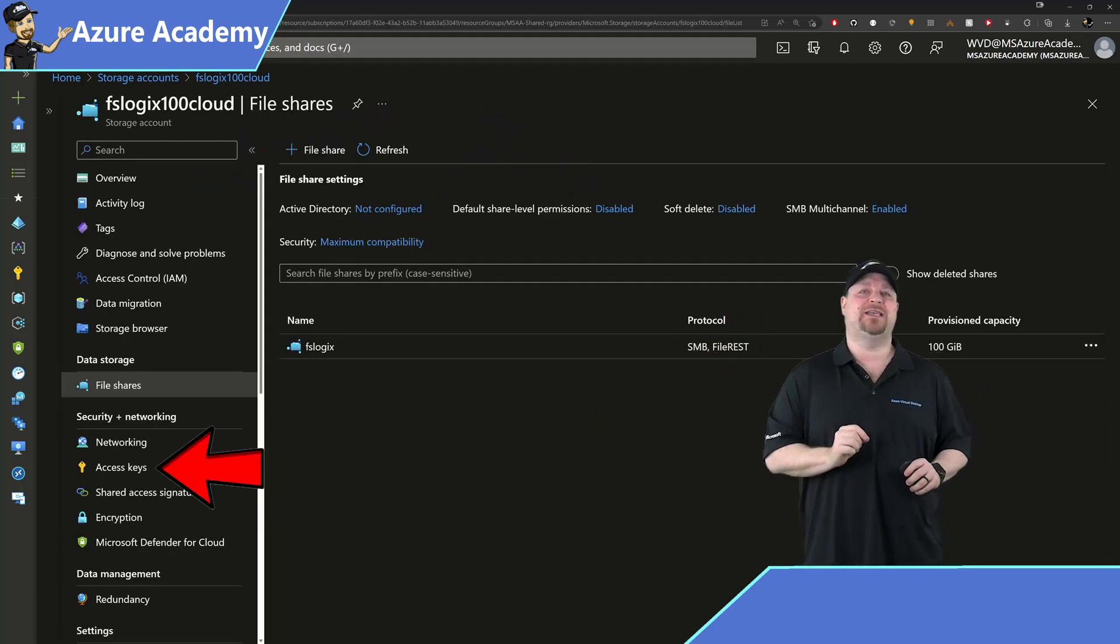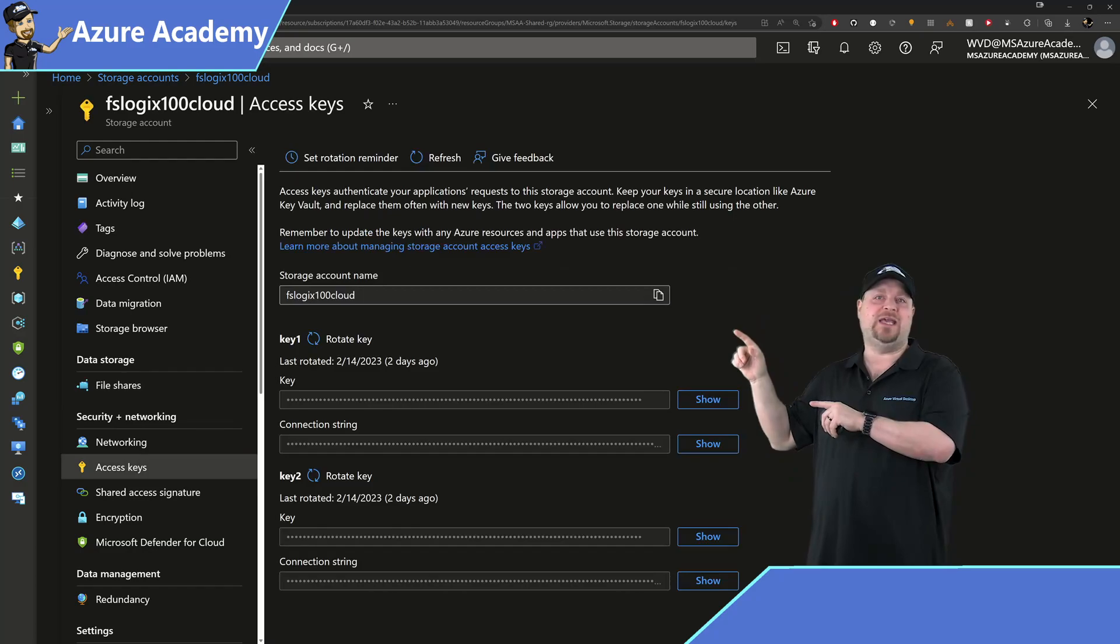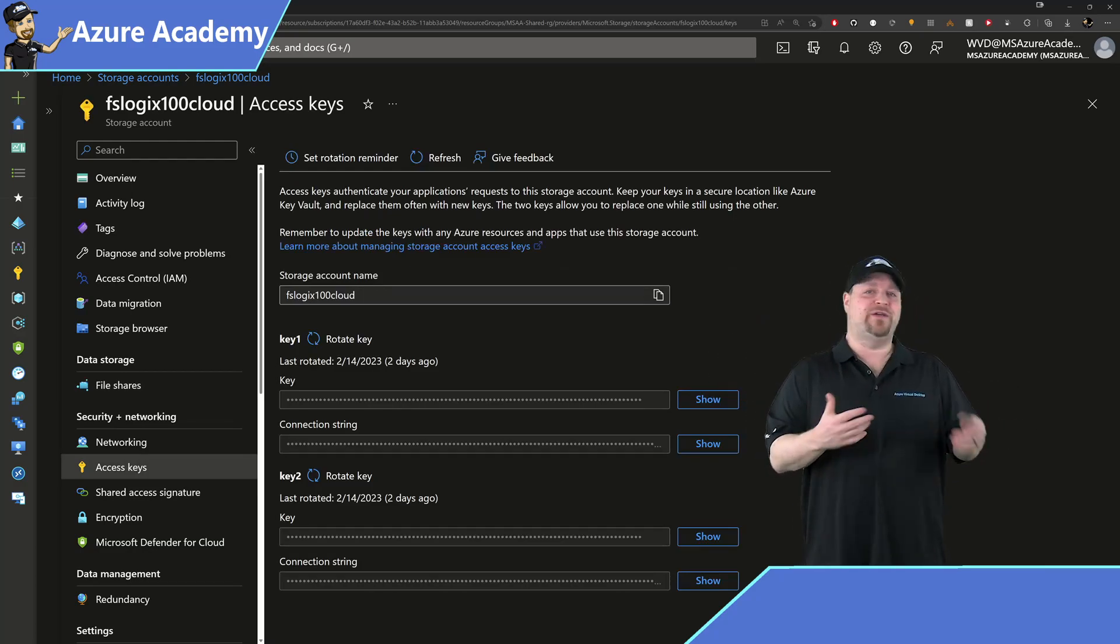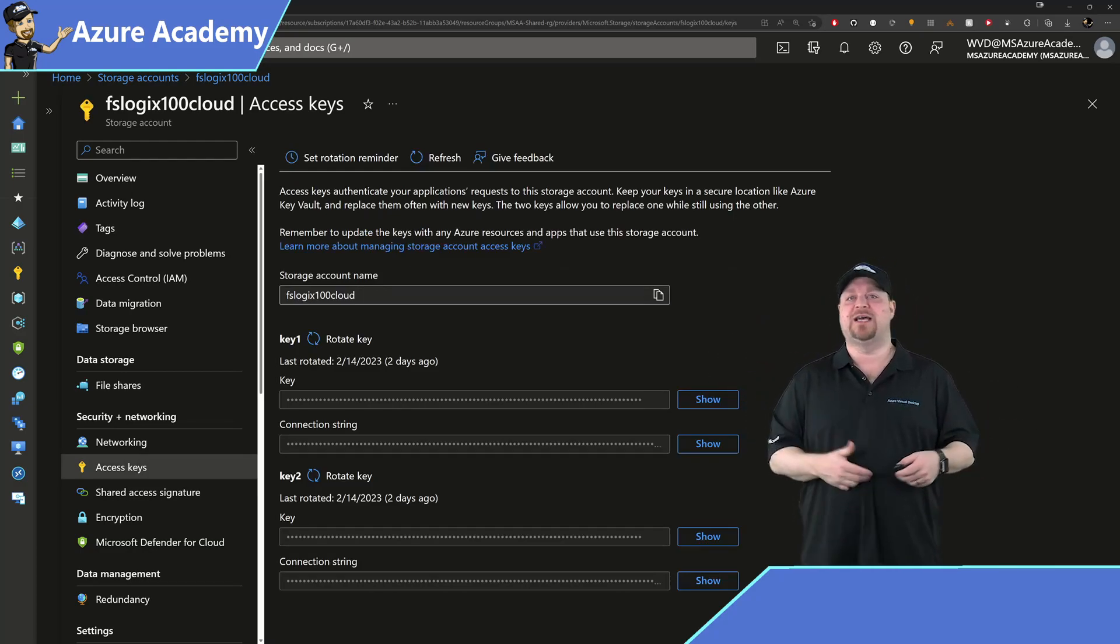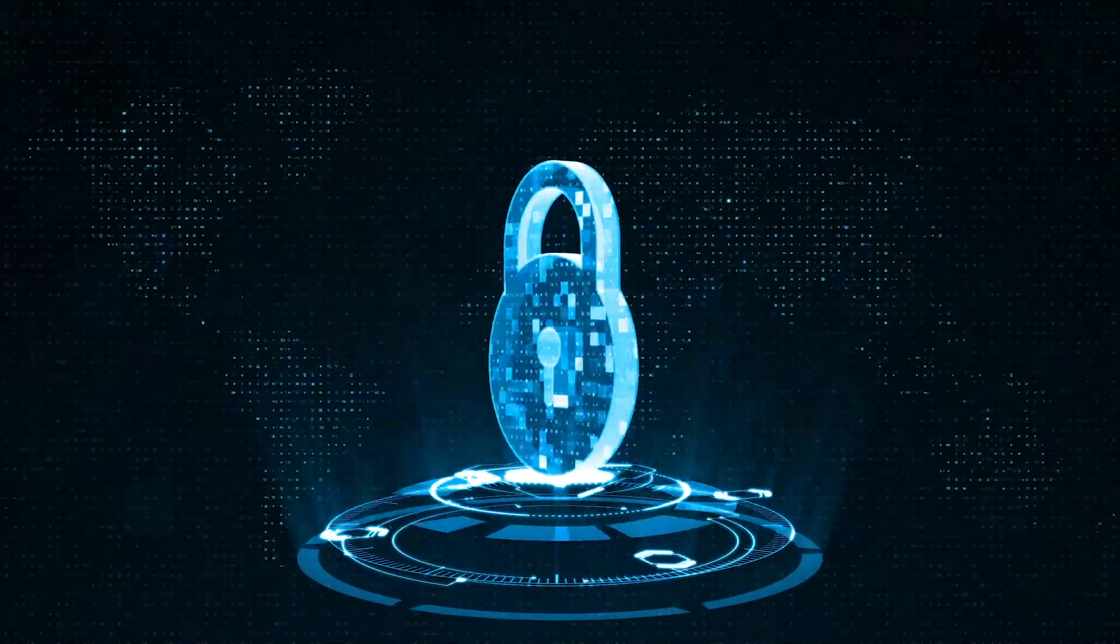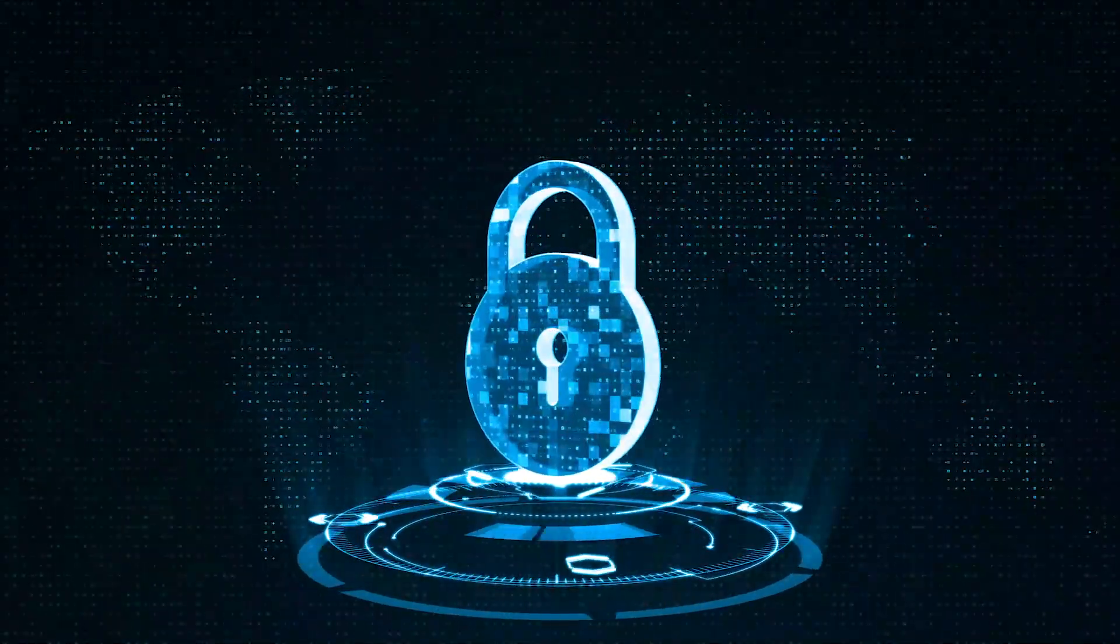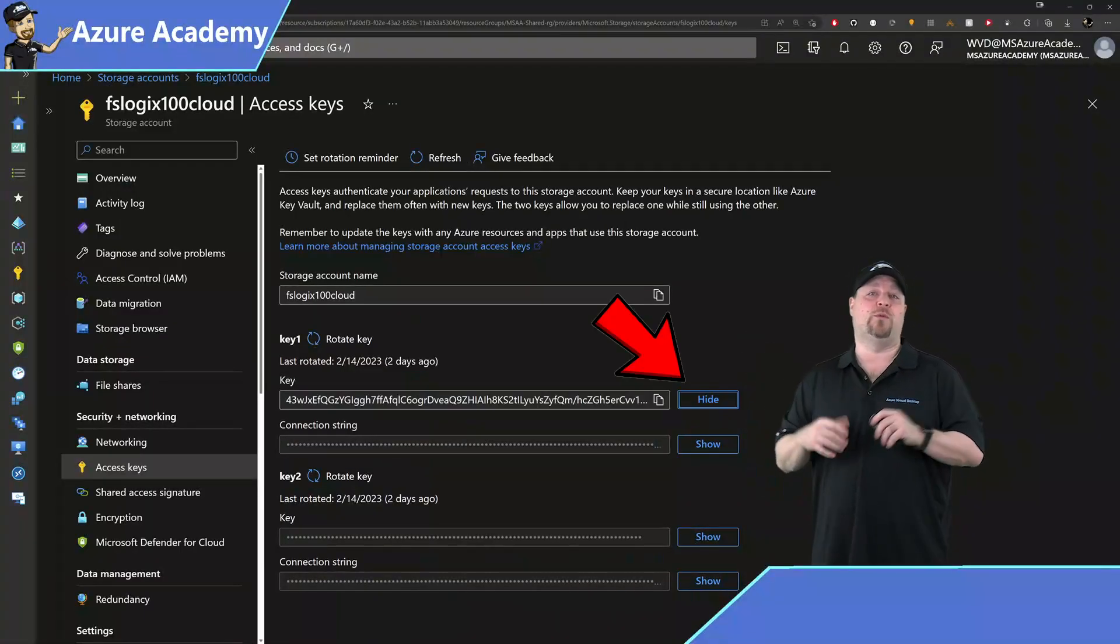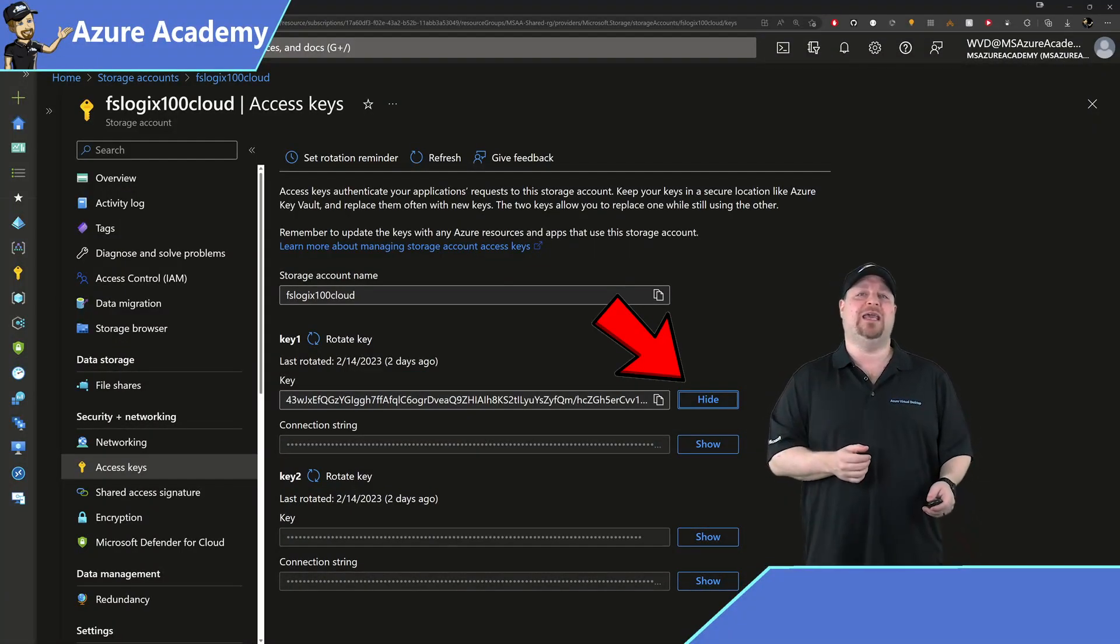Now on the left, scroll down to Access Keys. Now we've got two different keys here, key one and key two, and there is no difference in the level of permissions or access that key one or two are giving you. But it is very helpful when you do key rotation, which is, of course, another video. So just click the show button for whichever key you want and copy that key.